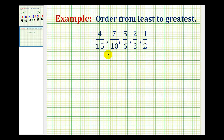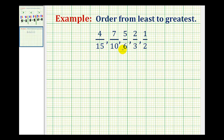So we're looking for a number, or hopefully the smallest number, that would be a multiple of fifteen, ten, six, three, and two. The least common multiple, or least common denominator, would be thirty. So we're going to rewrite each of these fractions with a denominator of thirty, and that will help us order these from least to greatest.